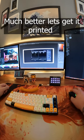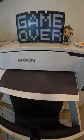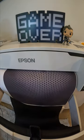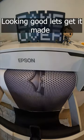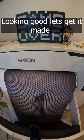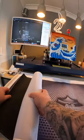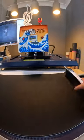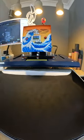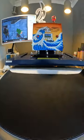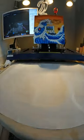Much better, let's get it printed. Looking good, let's get it made. All lined up and ready for the press.